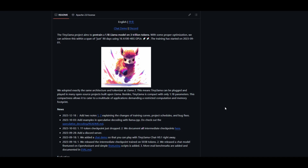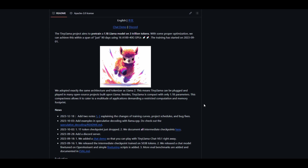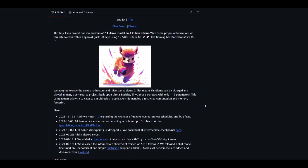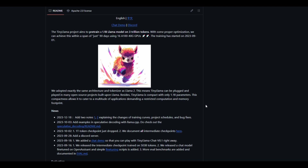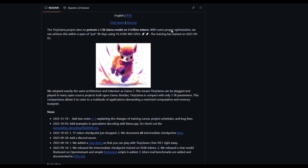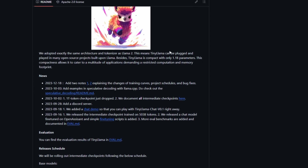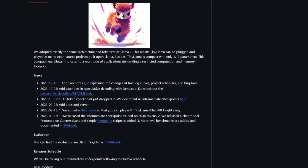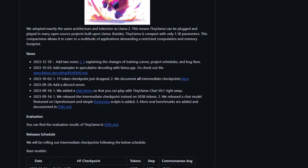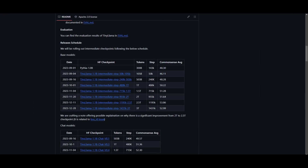To ensure integration into other projects, they used the exact same architecture and tokenizer as LLaMA 2, meaning they can easily plug and play into numerous open source projects originally built on LLaMA frameworks. This brings a lot more versatility, and with its compact size it allows anyone to use the model.